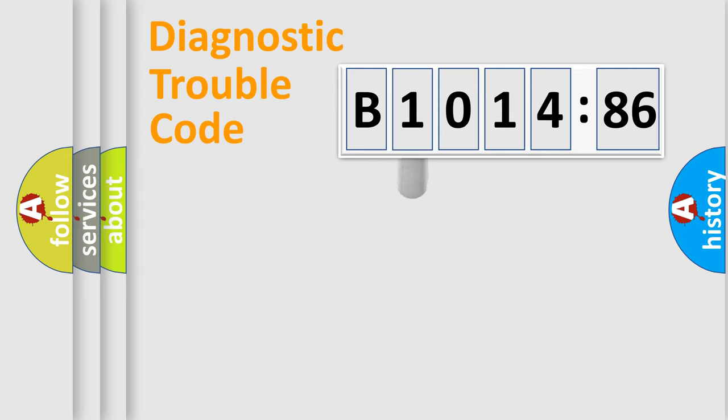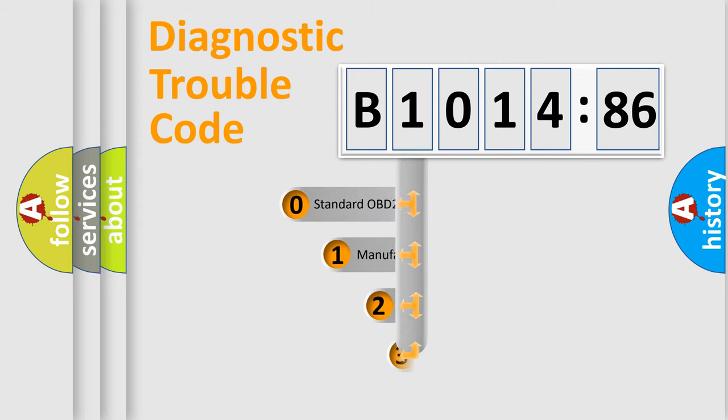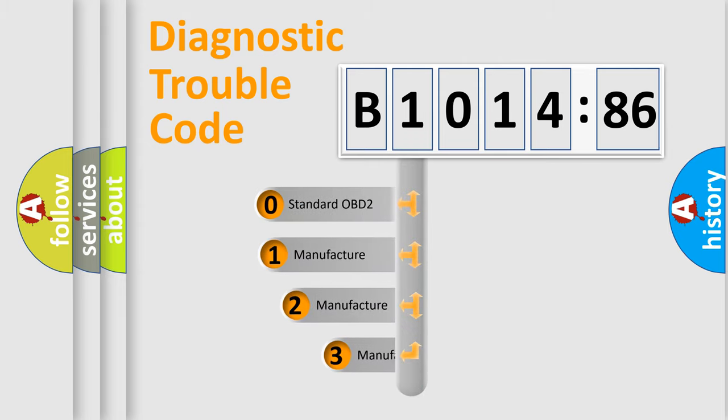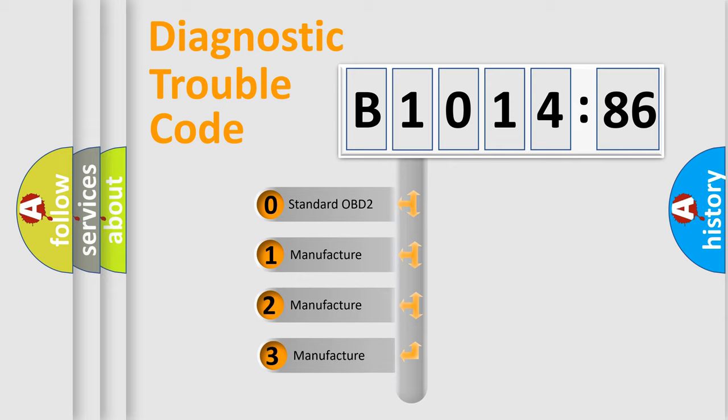Powertrain, Body, Chassis, Network. This distribution is defined in the first character code.